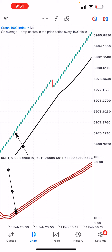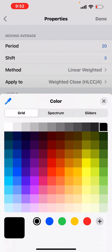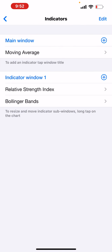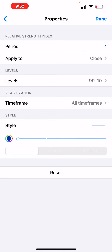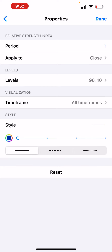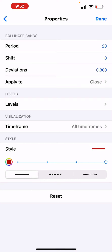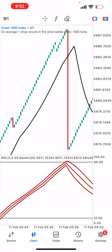Please hit the like button and subscribe to this YouTube channel and follow us on the Telegram channel. Here are the settings for the strategy: Moving average on main chart — period 20, shift 5, method Linear Weighted, applied to (High+Low+Close+Close)/4, color black, width 4 pixels. Indicator window: Relative Strength Index, period 1, applied to close, levels at 90 and 10, style zero, color white. Bollinger Bands: period 20, shift 0, deviation 0.3, applied to close, style color red, width 4 pixels.